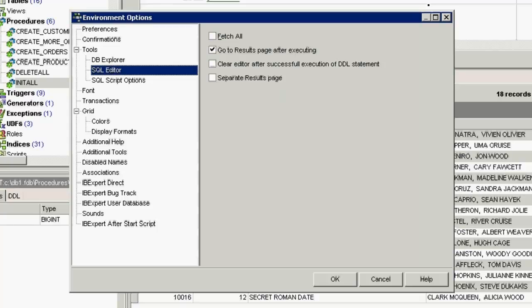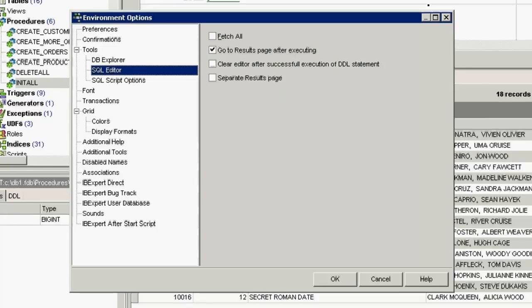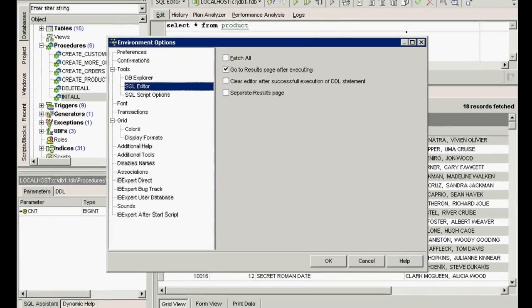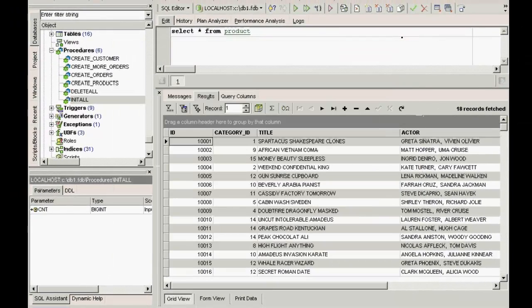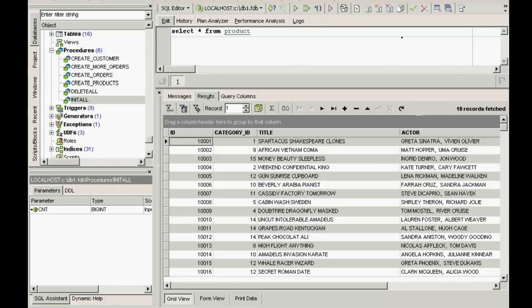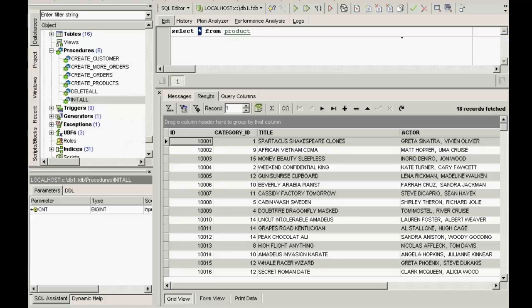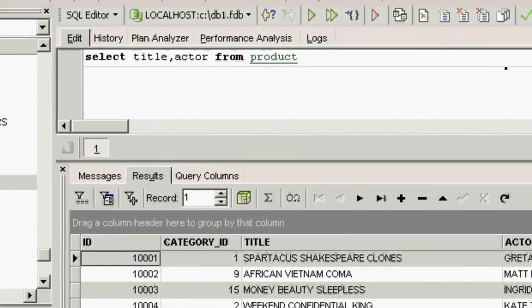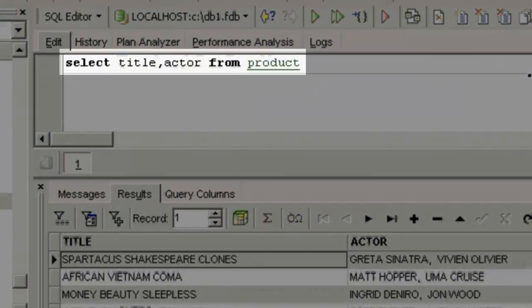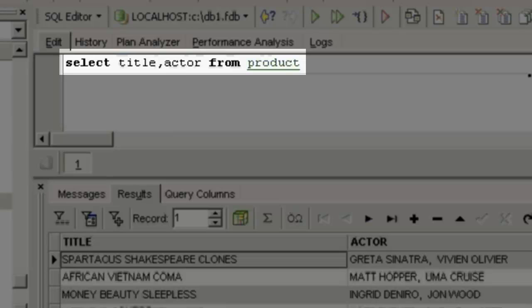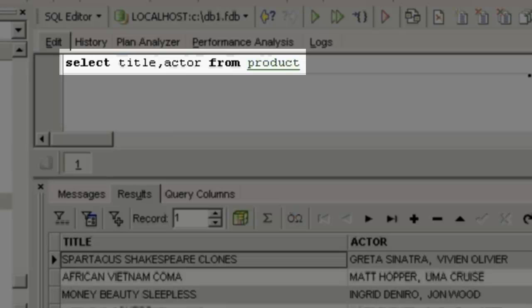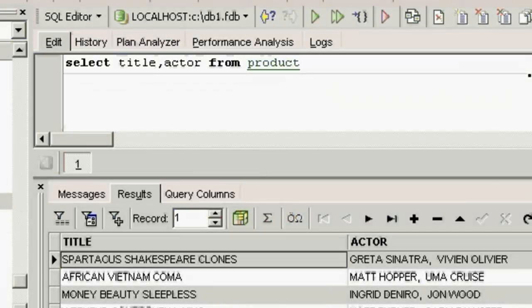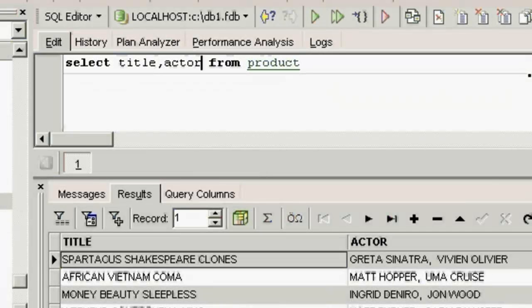If you wish to make your query more selective, you can specify which information you wish to see, instead of all of it. For example, just the DVD title and the leading actor of all products. Type select title, actor from product.